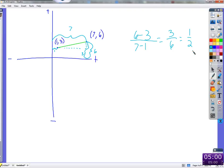Even though we went up 3 and over 6 between those two points, we could find closer points — go up 1 and over 2, or up 4 and over 8. We could use any ratio of one-half. So we took the y difference: 6 minus 3, and the x difference: 7 minus 1, and that's how slope works.